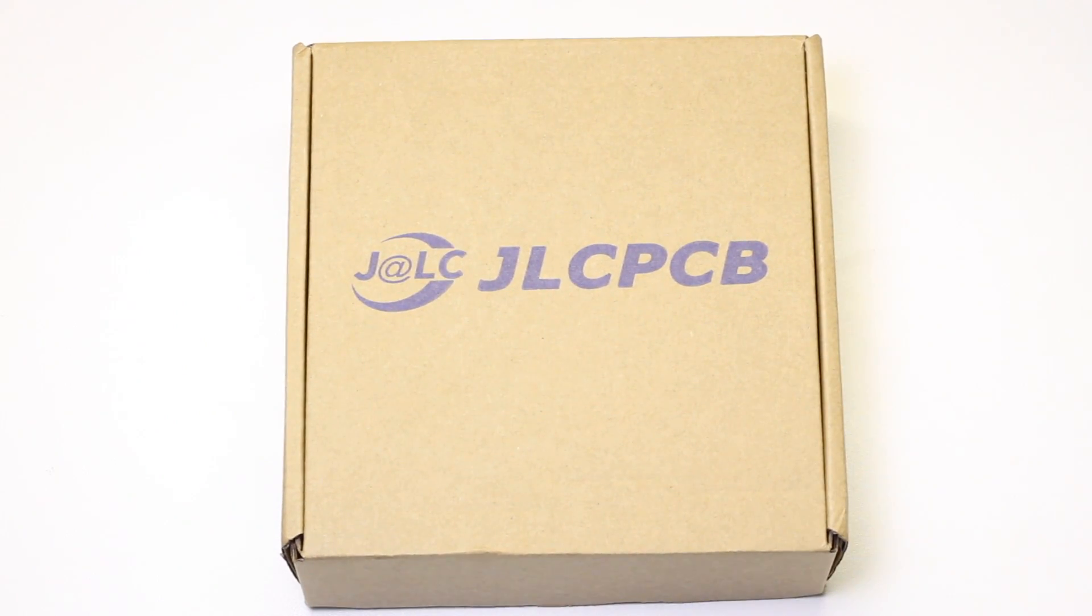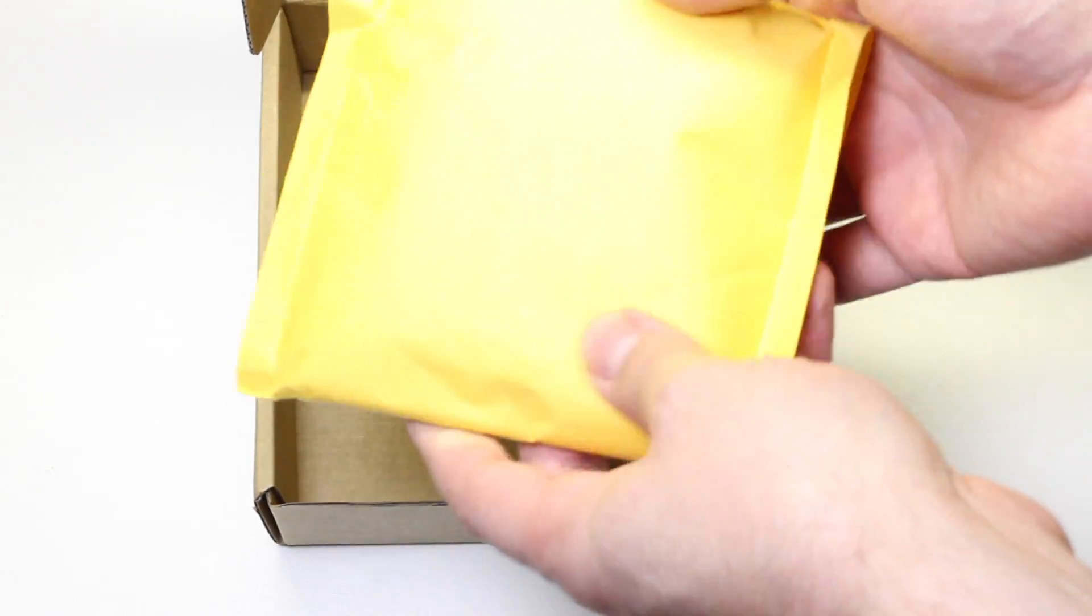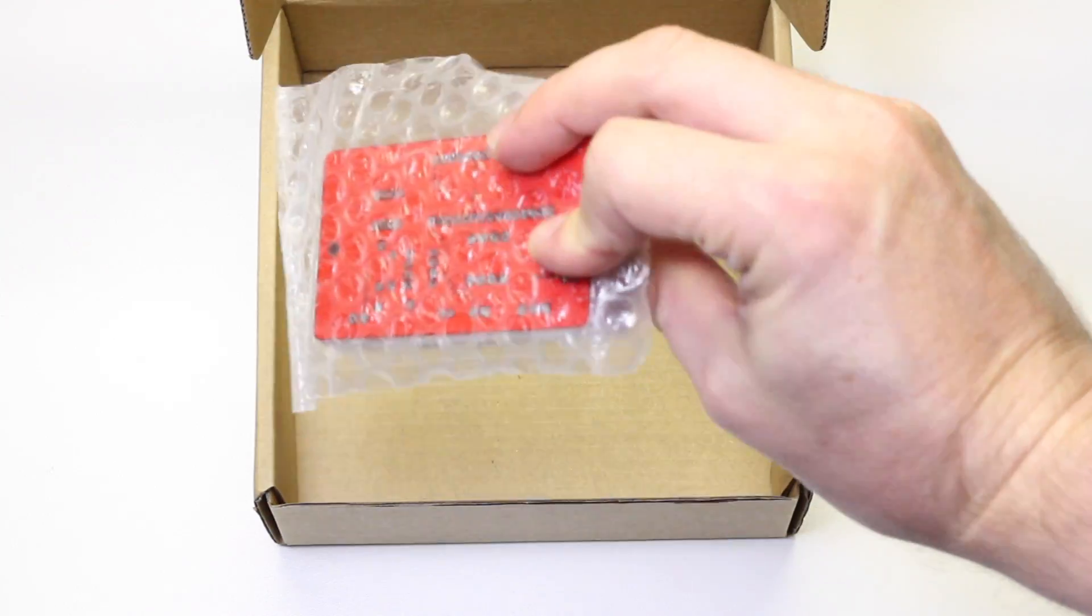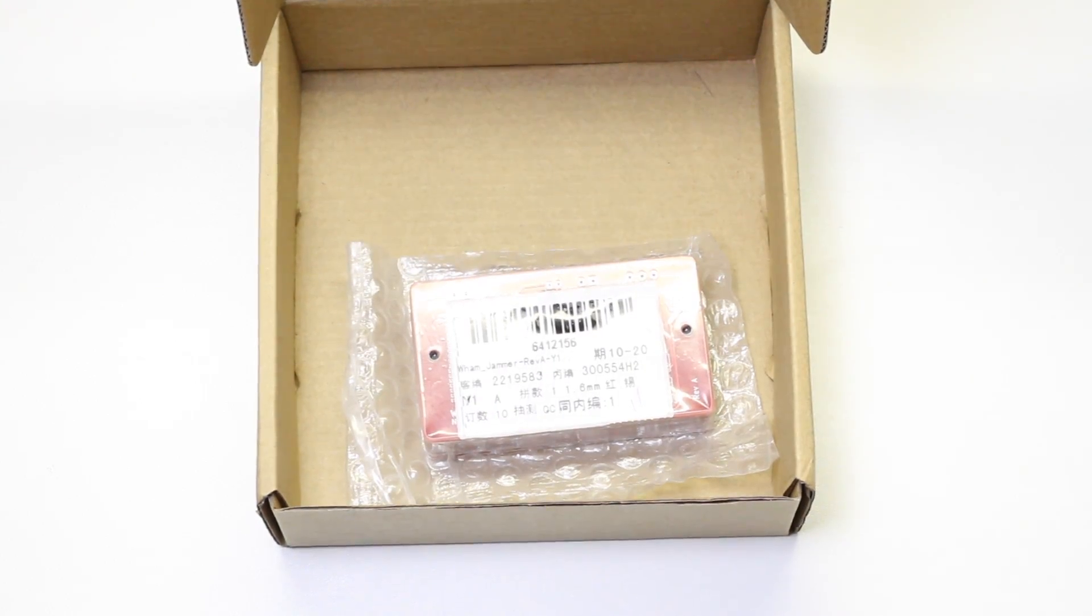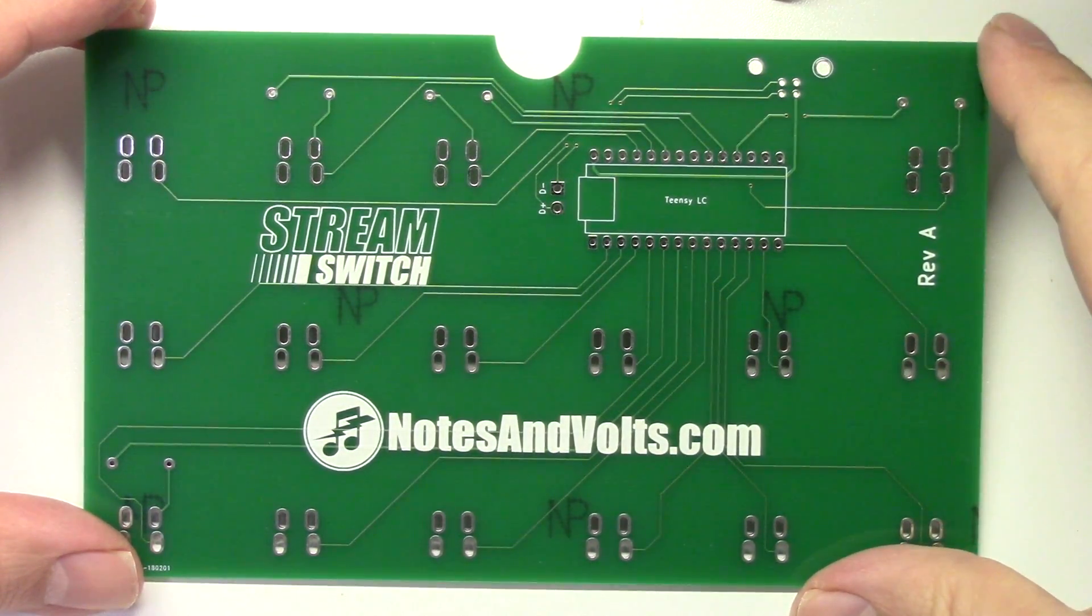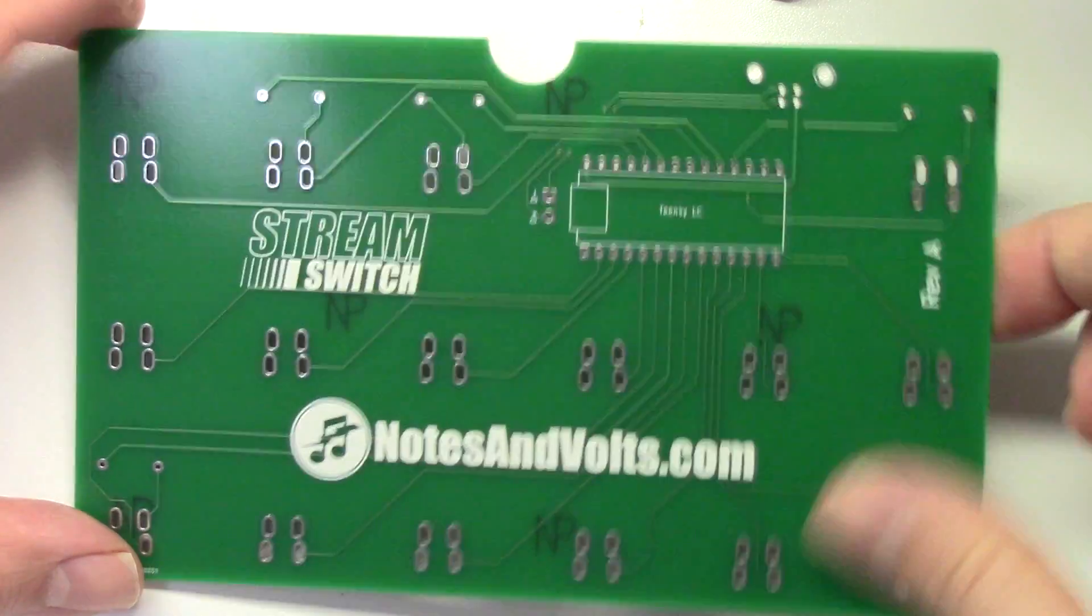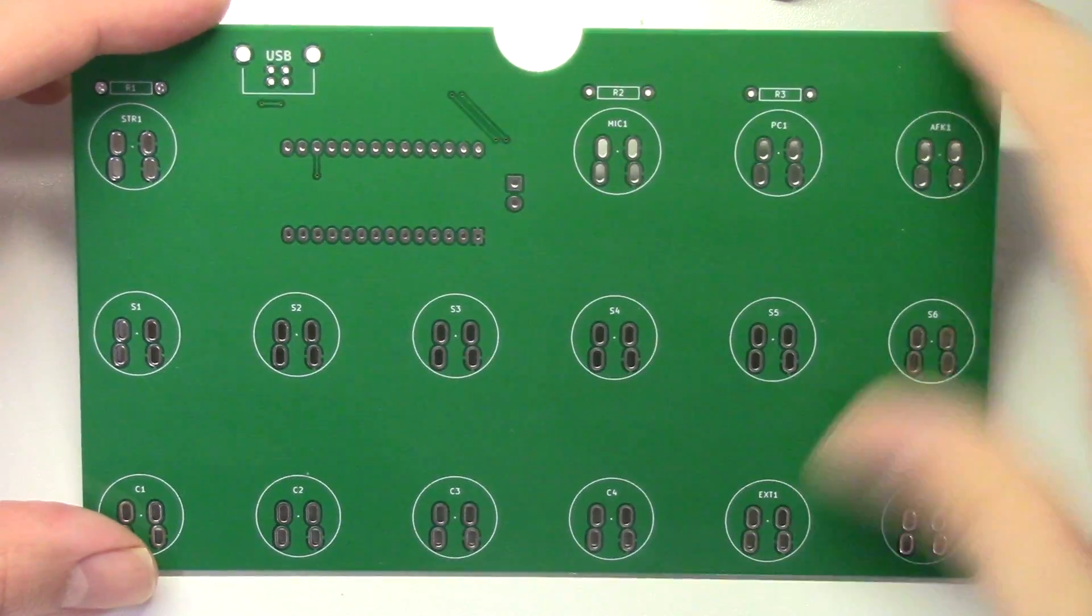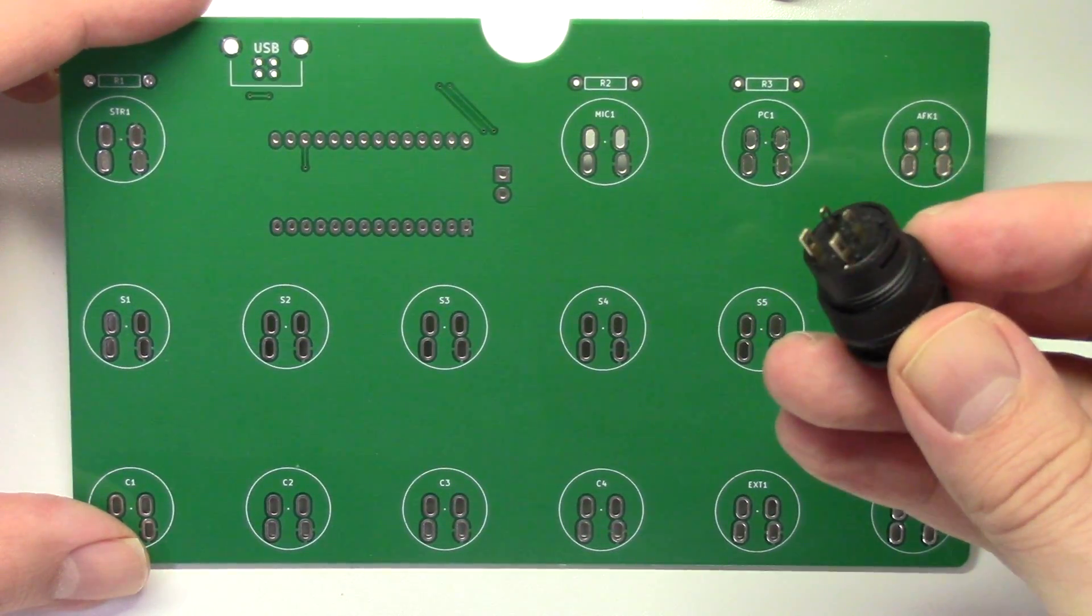And before you know it, you'll receive a box from JLCPCB containing your shiny new boards. I didn't actually order the boards in this tutorial because it was just for example, but here's a board using the exact same footprint that I did have made. I was really happy with the silkscreen graphics and the solder pad quality. It just looks great. And if you flip the board over, you can see the footprints that we designed in our tutorial. And they look just like we thought they would.